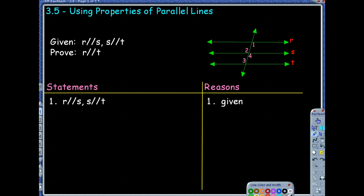Notice that we are given that lines R and S are parallel, so I'm going to mark those. We're also told that line S and T are parallel — which, by looking at this, doesn't it make sense that T and R should be parallel?